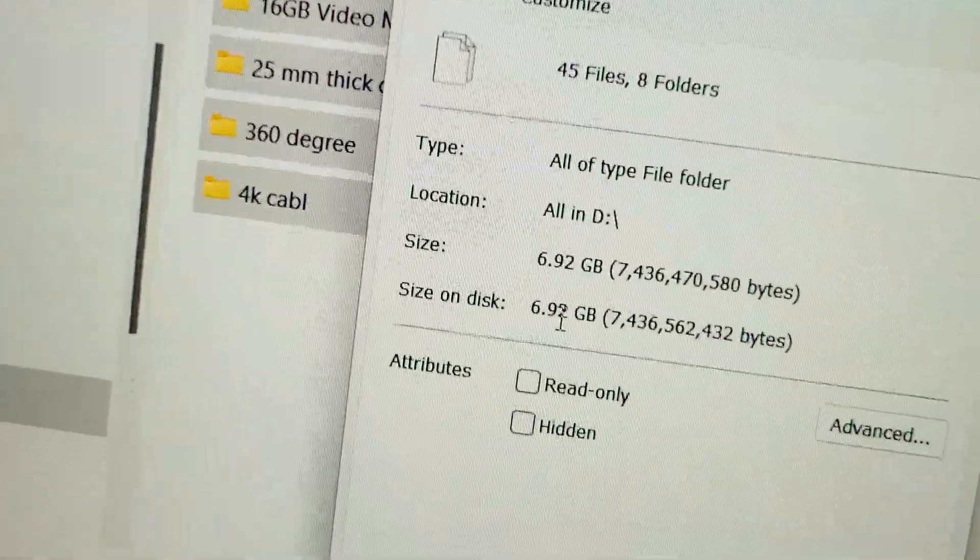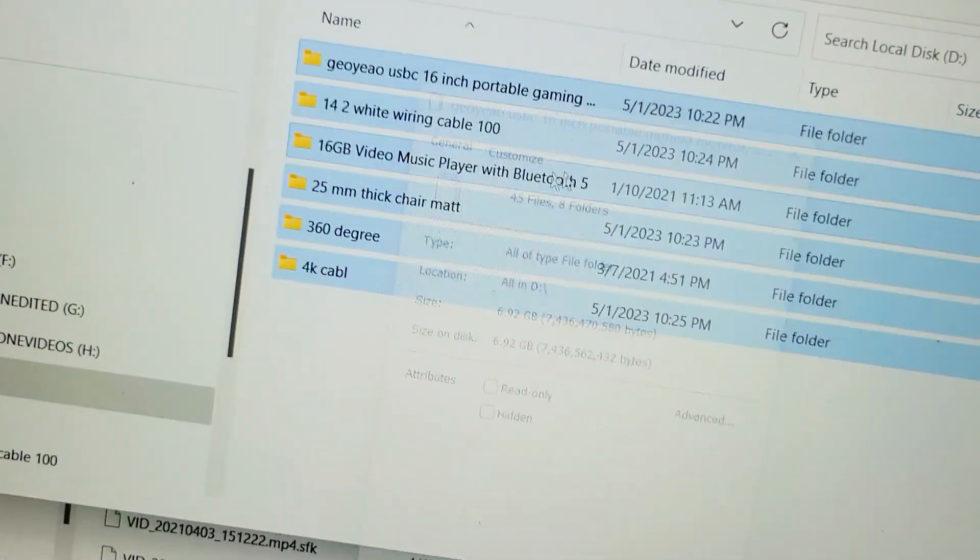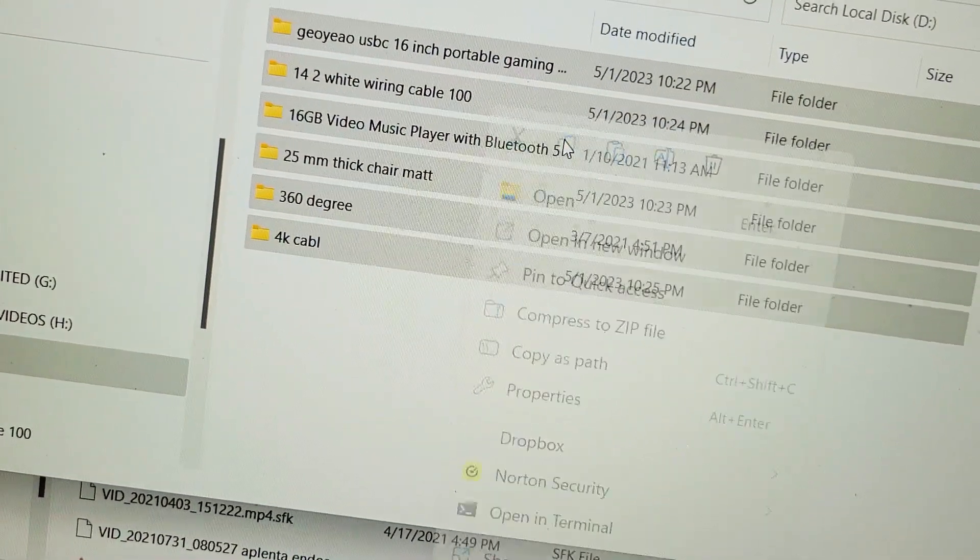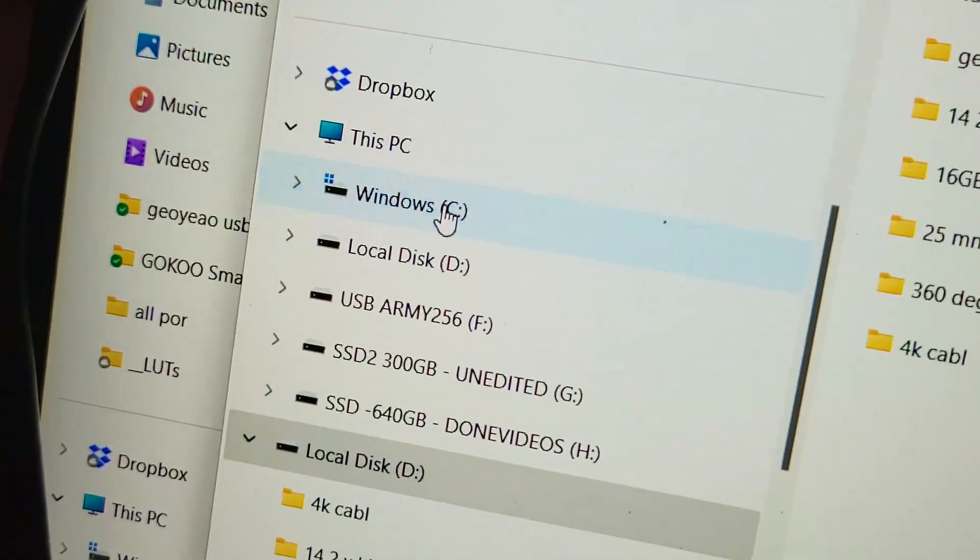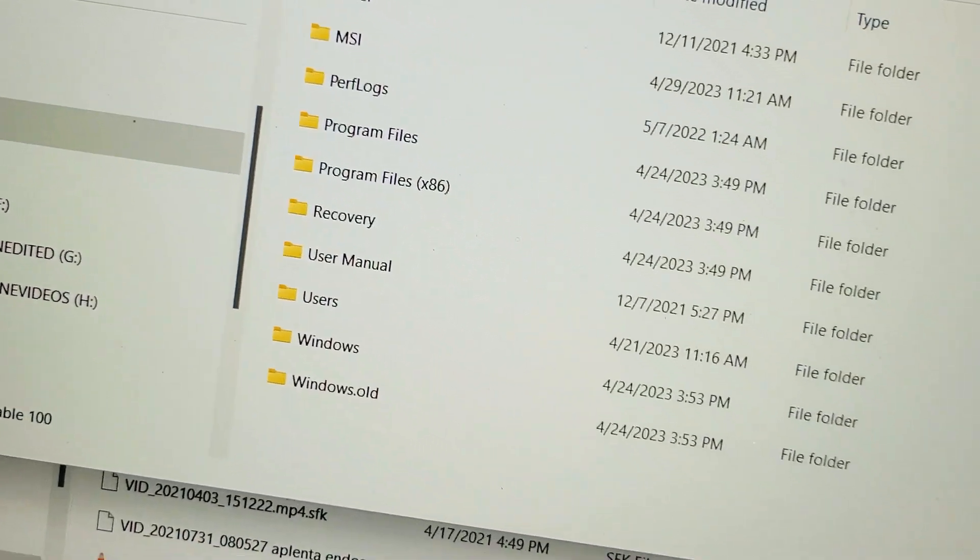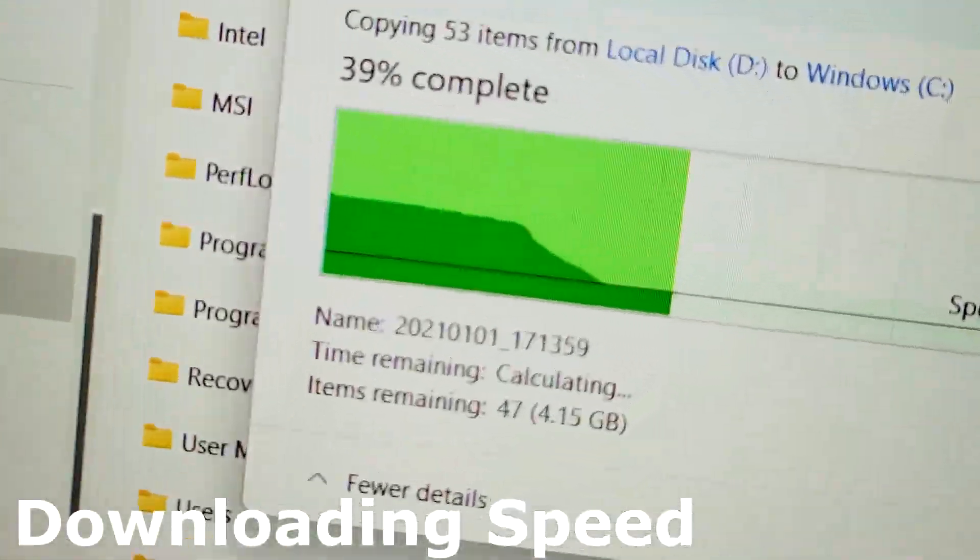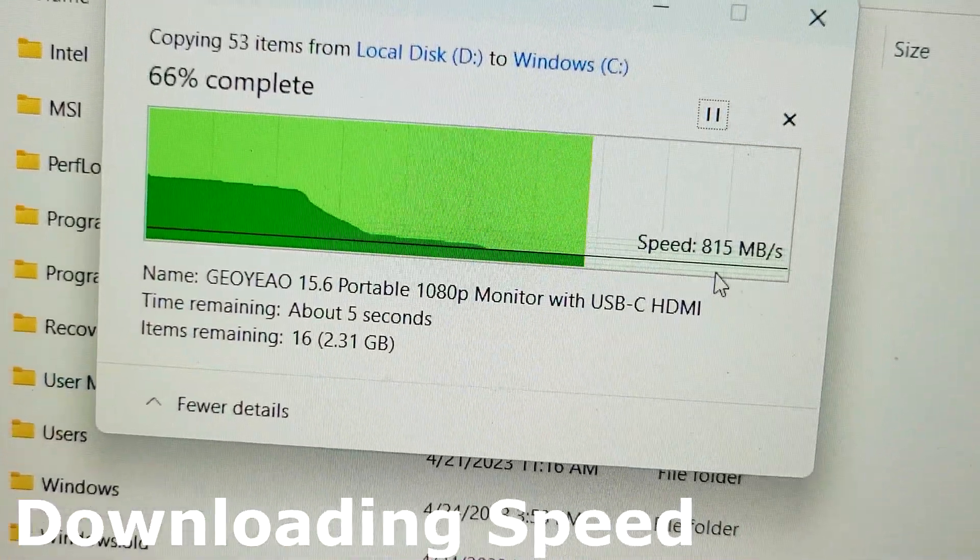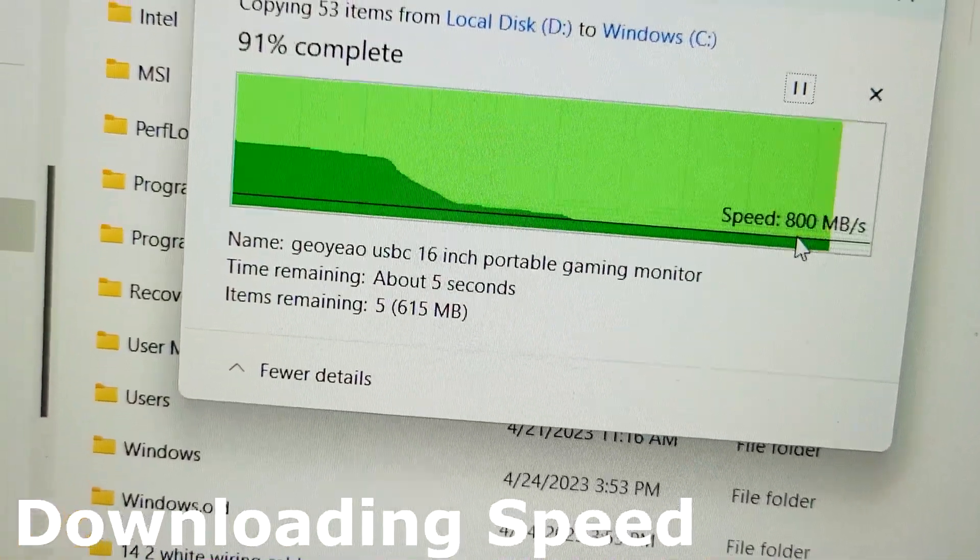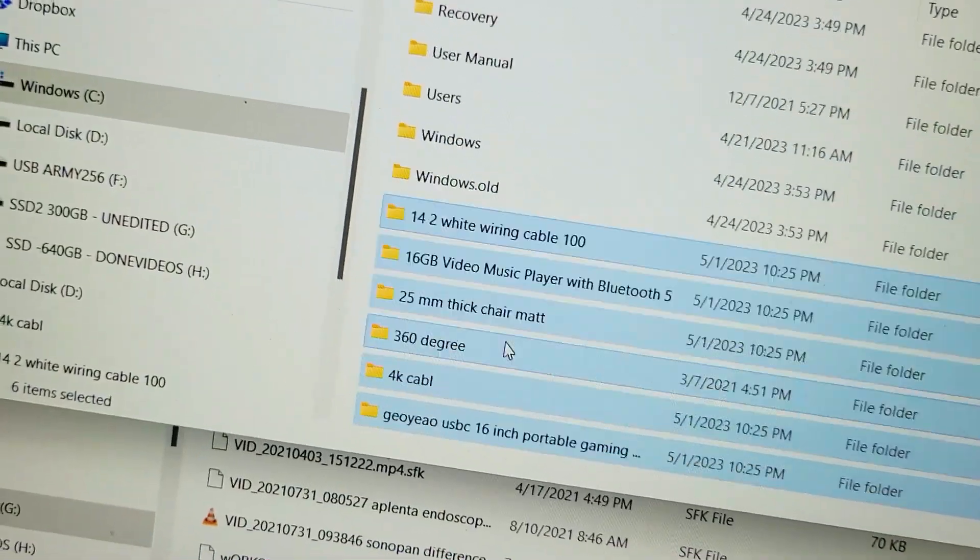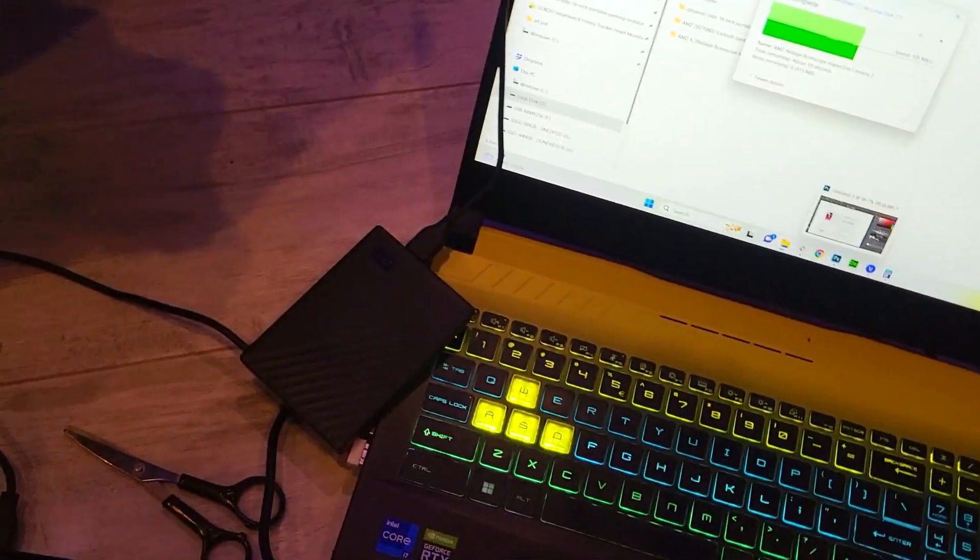Now we're going to copy this back to our C drive. Let's go and copy this, and let's go in our C drive, and we'll just paste this right here. And we are getting quite the write speed of about 800 megs a second. So that is nice.